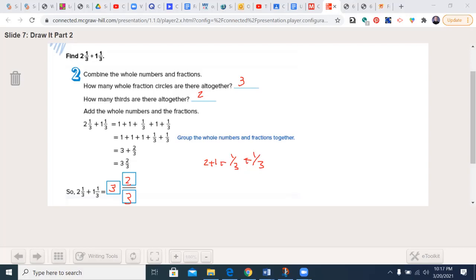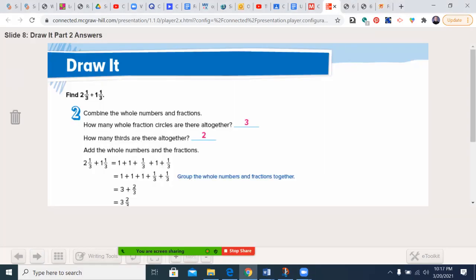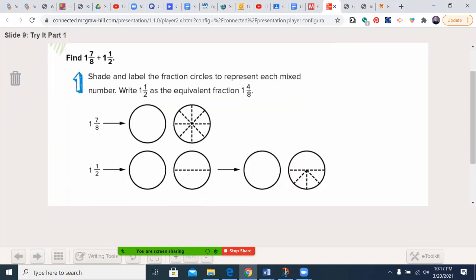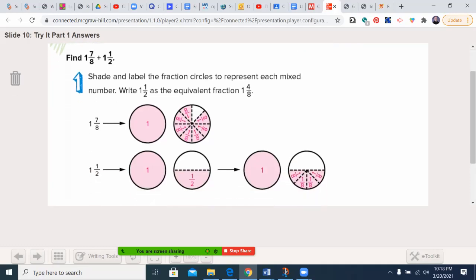All right, I'm going to clear the drawing. Now let's try the top of page 672: shade and label the fraction circles to represent each mixed number. In the first row, we have 1 and 7/8 and 1 and a half — and notice these have unlike denominators. 1 and 7/8 represents 1 whole plus 7/8.